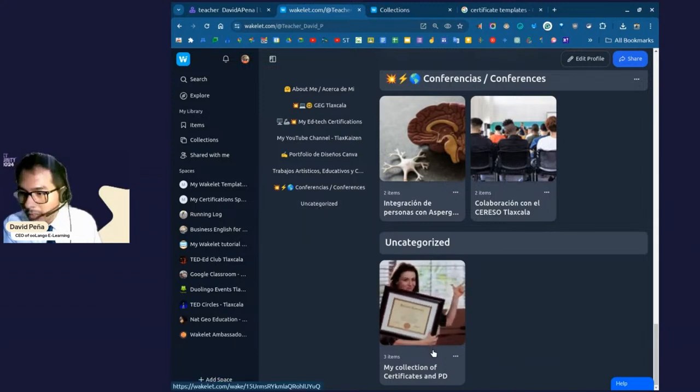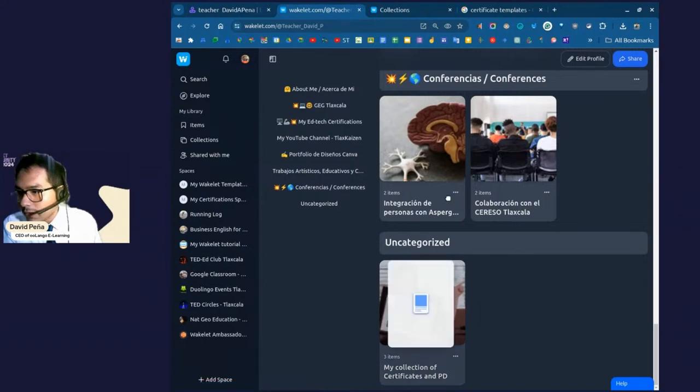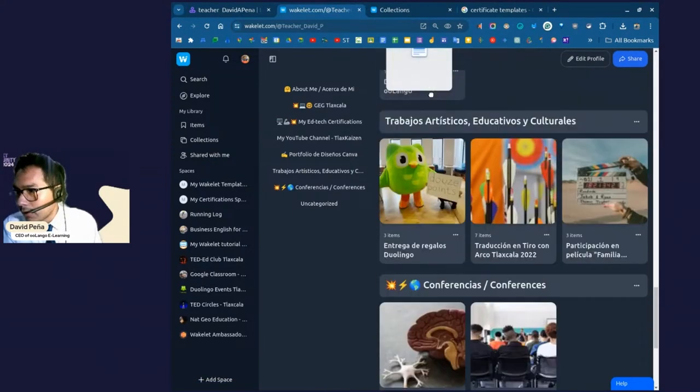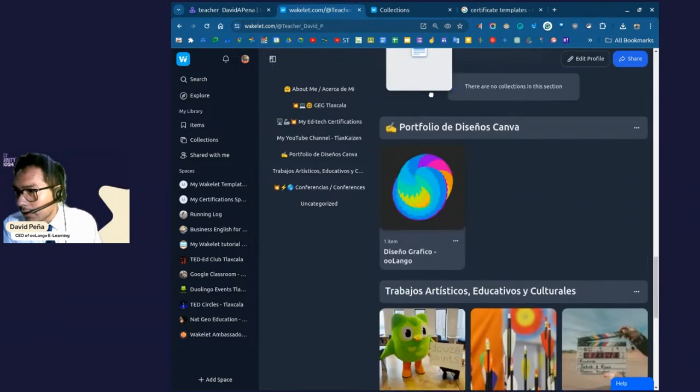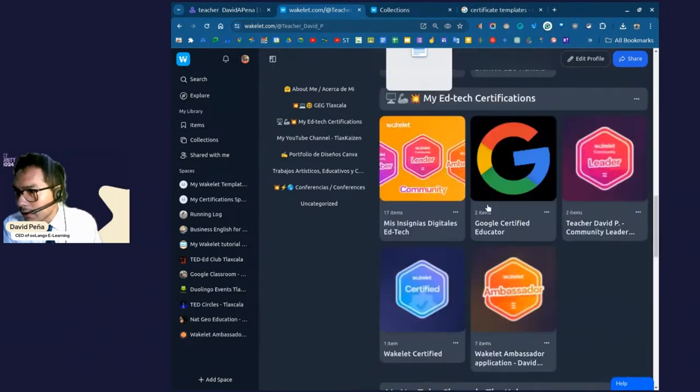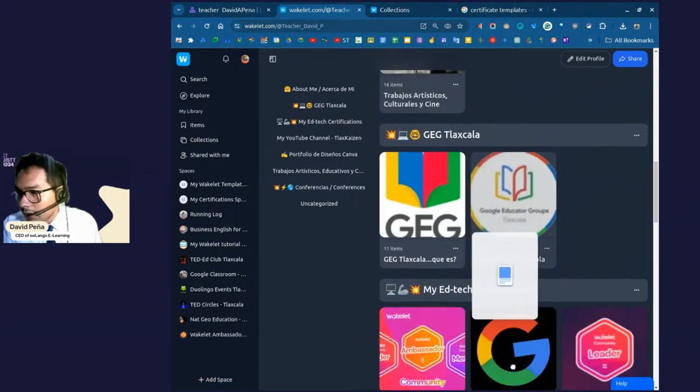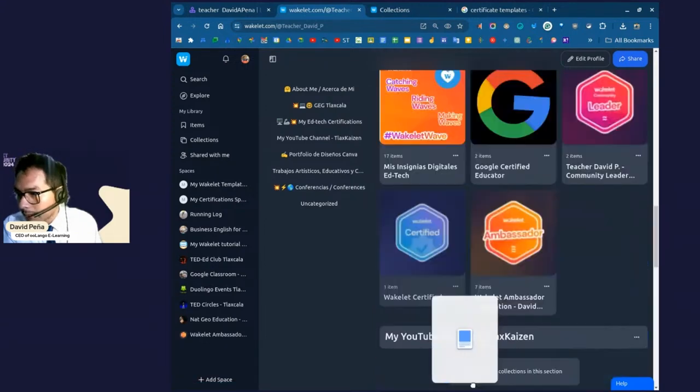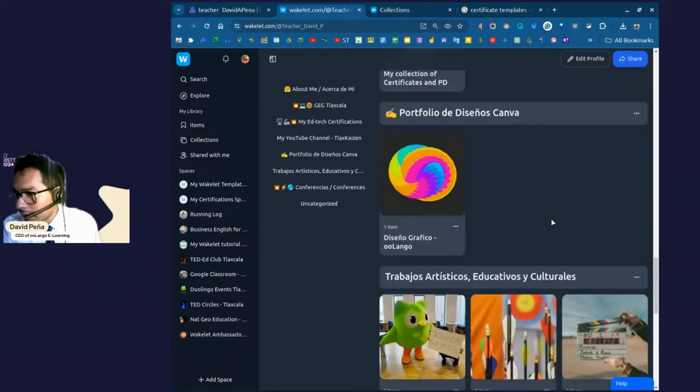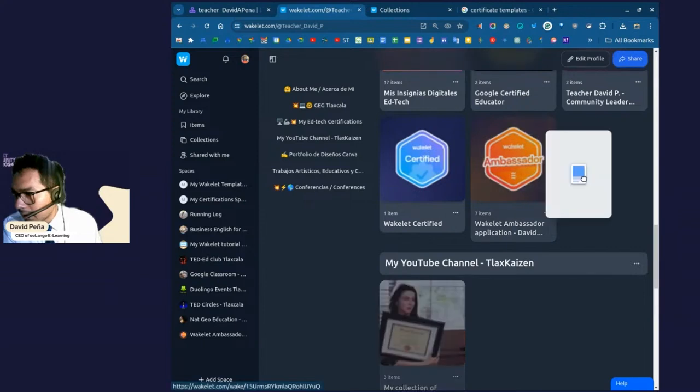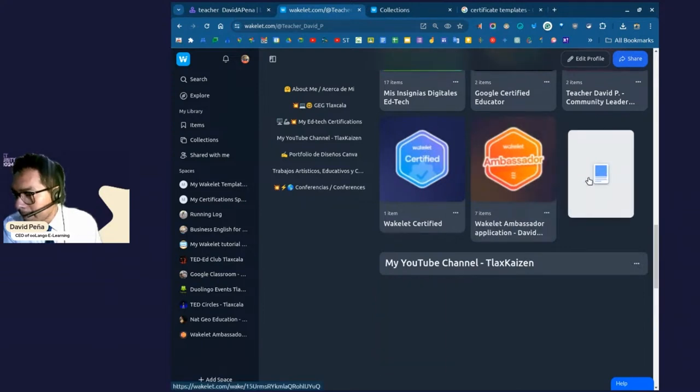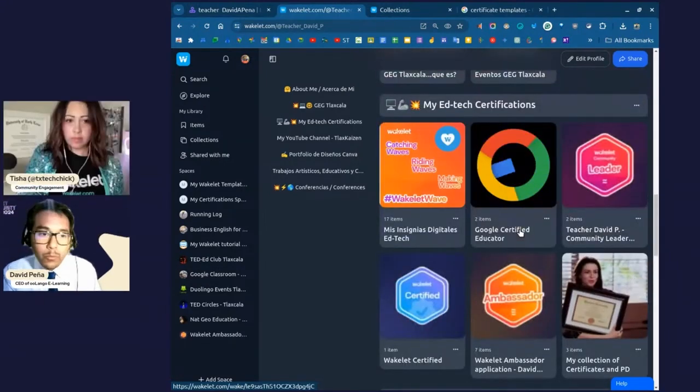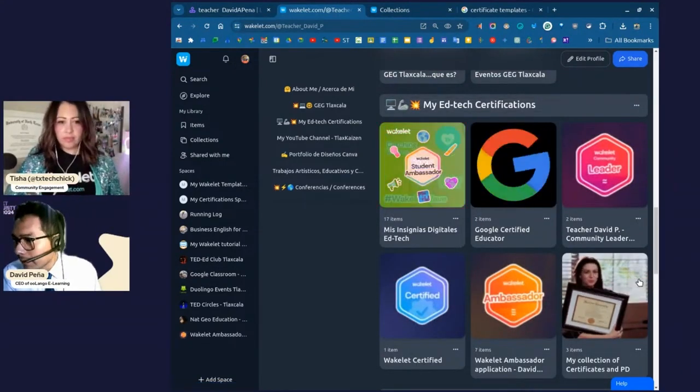I have the about me section. I have my ad tech certifications. I am a GEG leader, right? A Google educator group leader for the state here. So I have different sections. I have a private YouTube channel, my portfolio, my design portfolio with Canva, conferences I've given, et cetera. So you can actually have different sections within your public profile so people can better see what categories of your work they want to look into. So once you have published, okay, your portfolio, it should come up here at the bottom where it says uncategorized. And voila, here it is. Okay.